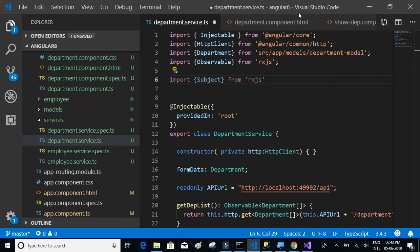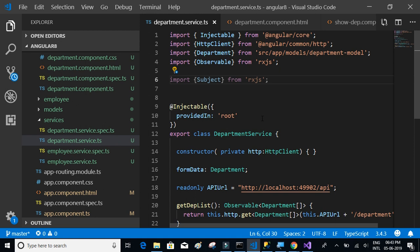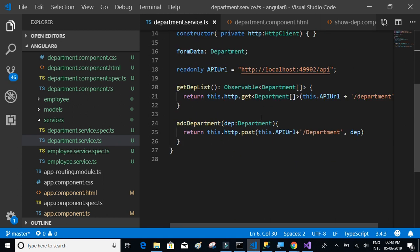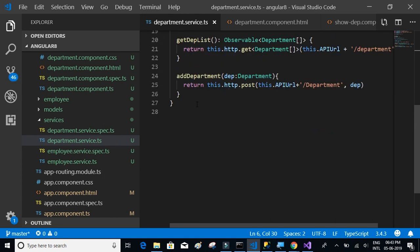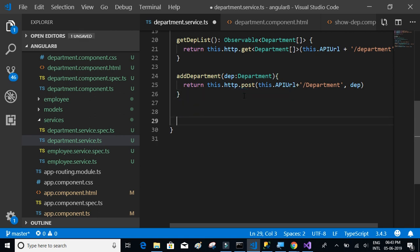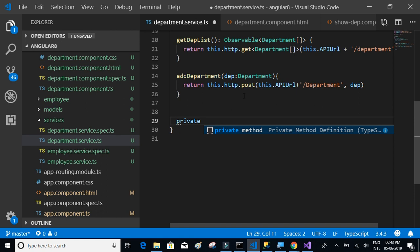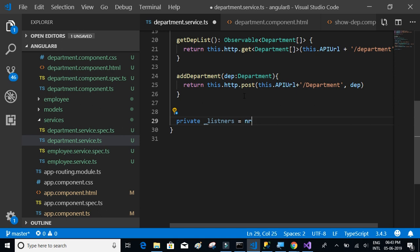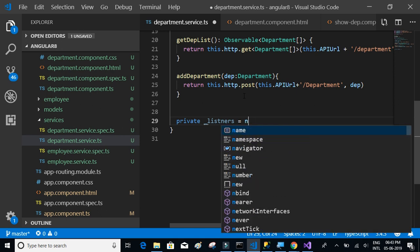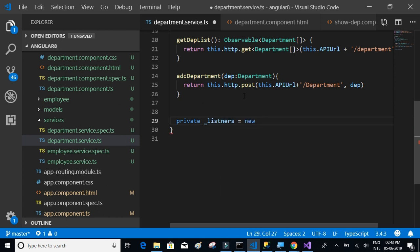We'll say private listeners equals new Subject of type any. We're going to have a couple of methods here.